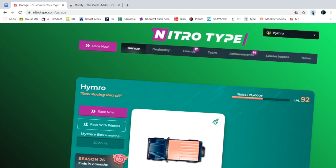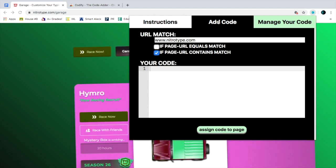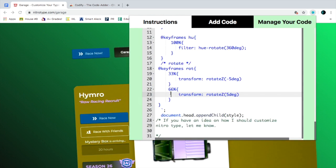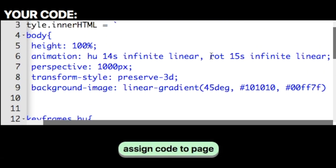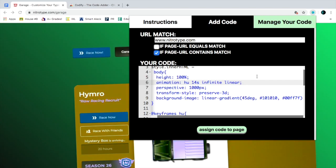Now as you can see, this page has a rotating kind of animation. If you don't want that animation, you can just delete this part right here. Make sure you don't delete the semicolon, but you can delete the highlighted part right here — including the comma — and then delete it, and it will remove the rotating motion.